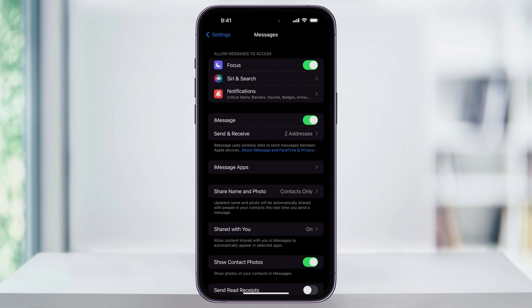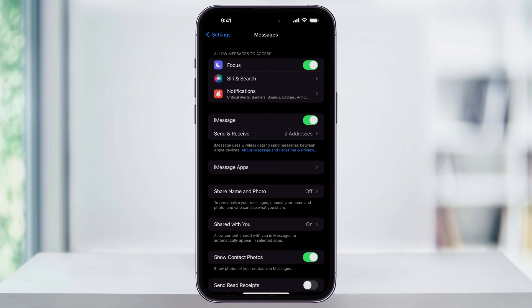Inside of the Messages menu, here near the center, you're going to see iMessage and to the right will be a toggle to turn it on or off. If the slider to the right is turned on, then iMessage is already enabled.